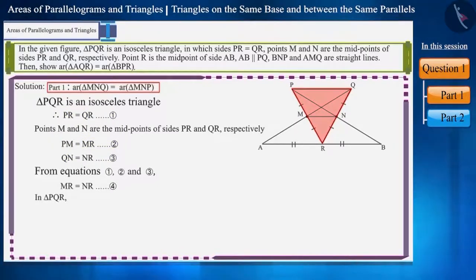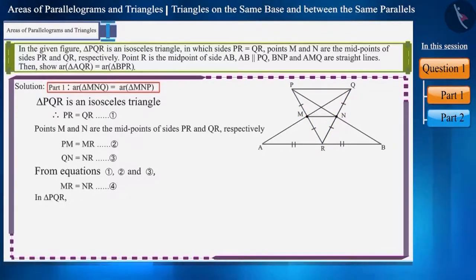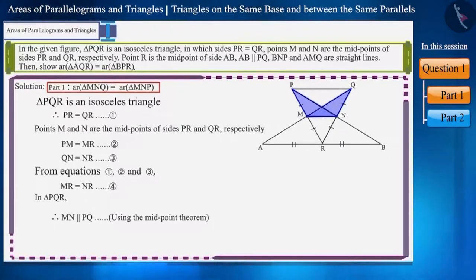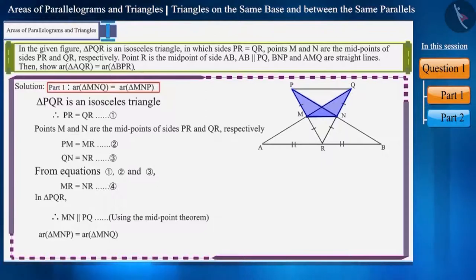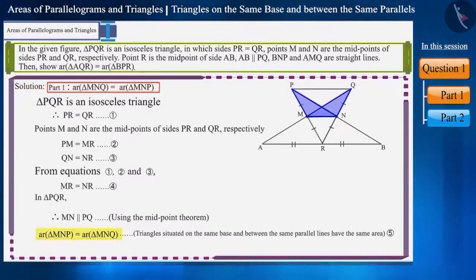Now look at triangle PQR. Points M and N are the midpoints of sides PR and QR respectively. Using the midpoint theorem, we can say that line segment MN is parallel to PQ. Now look at the figure carefully. Triangles MNQ and MNP have a common base MN, and therefore their areas will be equal, because triangles situated on the same base and between the same parallel lines have the same area. Let's call this equation 5. Here we have proved the first part.